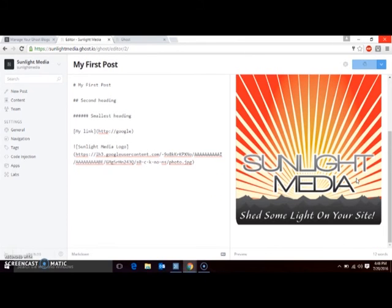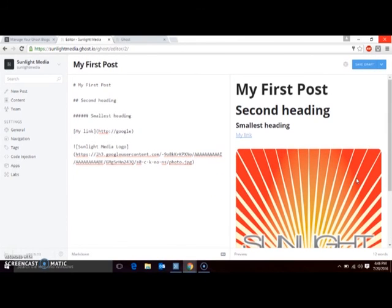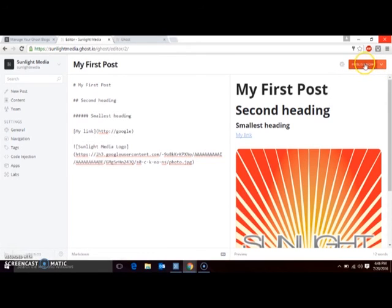When you're ready to publish your post, go to the blue button in the top right corner, hit the drop-down arrow, and select Publish Now. Hit the red button to confirm, and that's it!